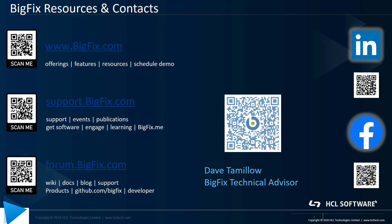Thanks for taking the time to watch this video. As a reminder, here are some of the resources available to you for BigFix. Thanks, and have a great day.